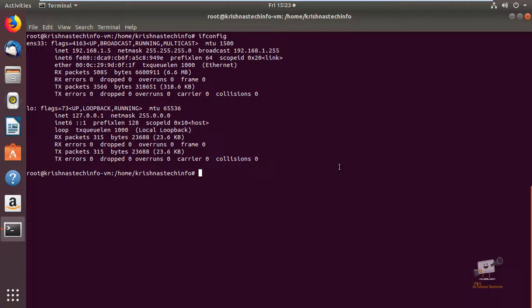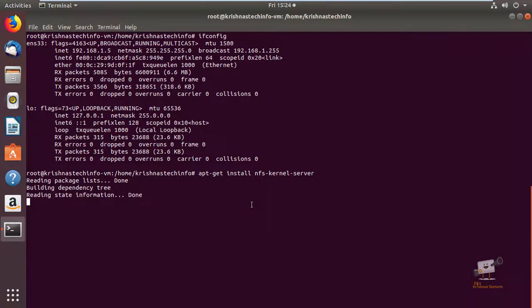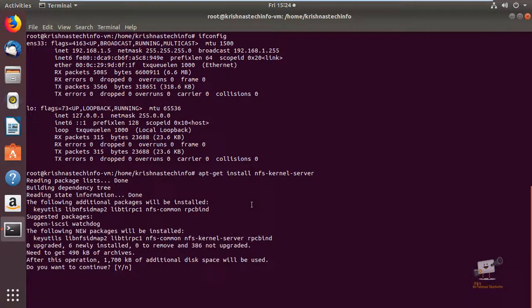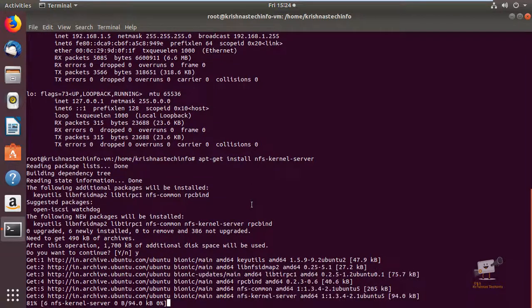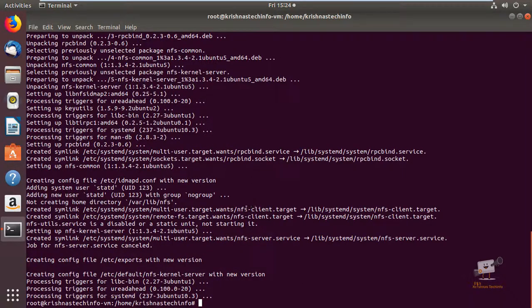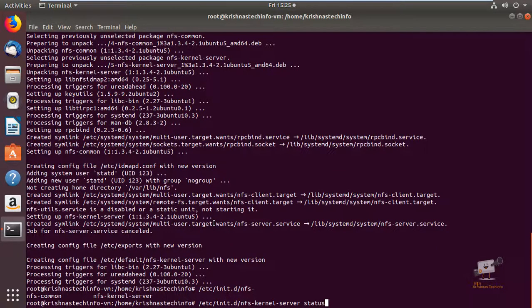Now we can see how to install and configure the NFS server. For this I am going to use Ubuntu 18.04 machines. First we can see the server-side configuration. We can install the NFS package: apt-get install nfs-kernel-server. Give enter and then Y to download and install the packages. Now the NFS server is installed. We can see the status of the NFS server — it is active.